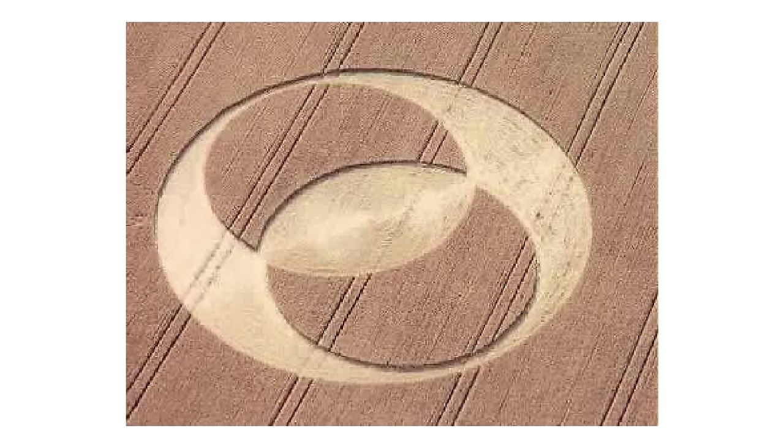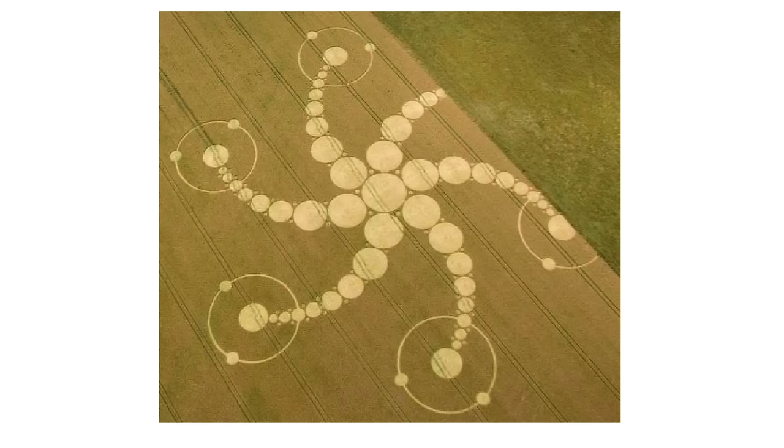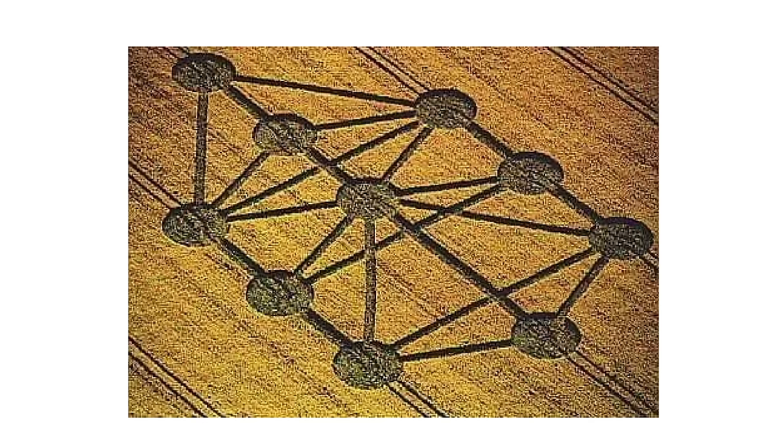Here's the Vesica Pisces in a crop circle. See, by creating these crop circles, aliens have been actually affecting and helping the consciousness of the planet. Do not fear aliens. They're here to help.